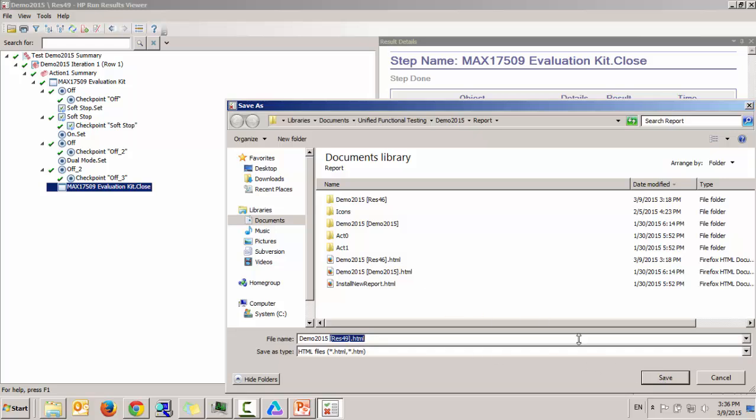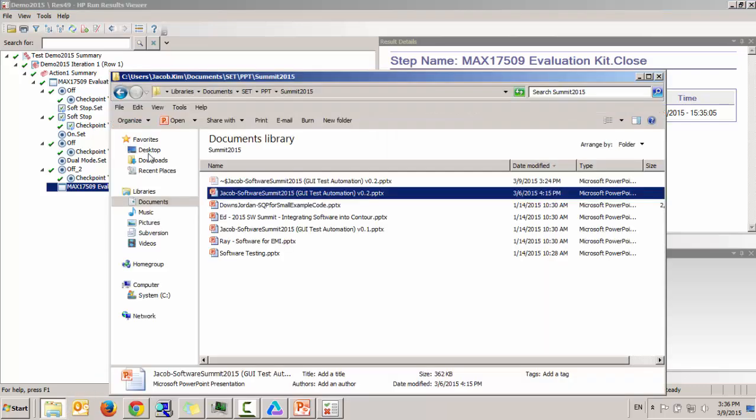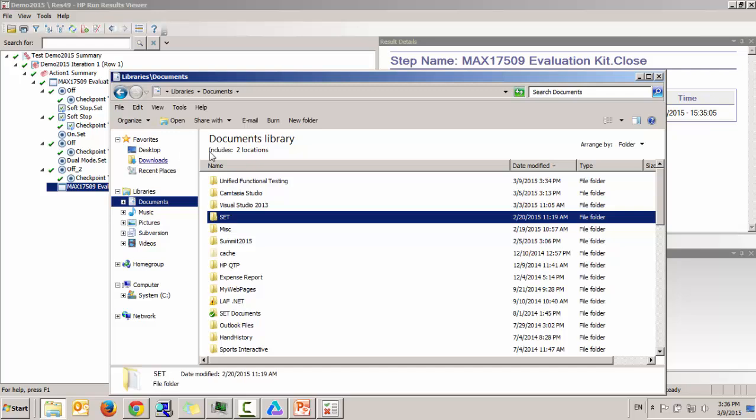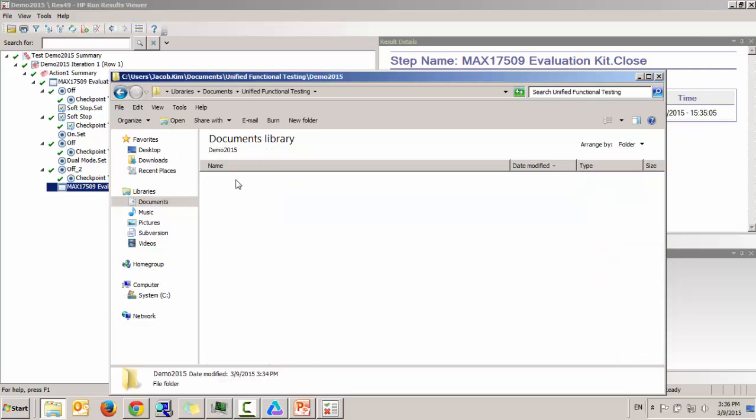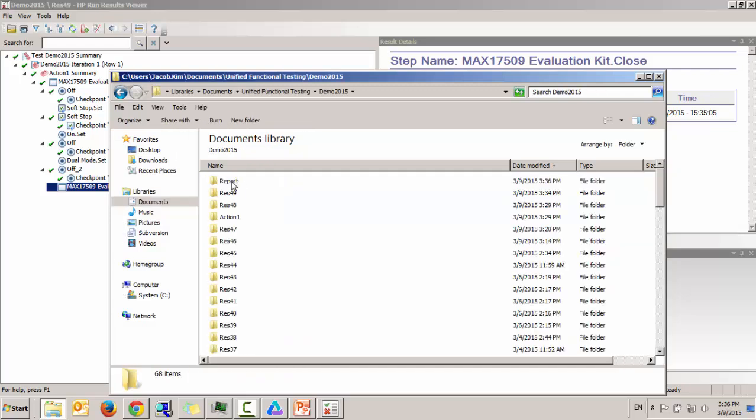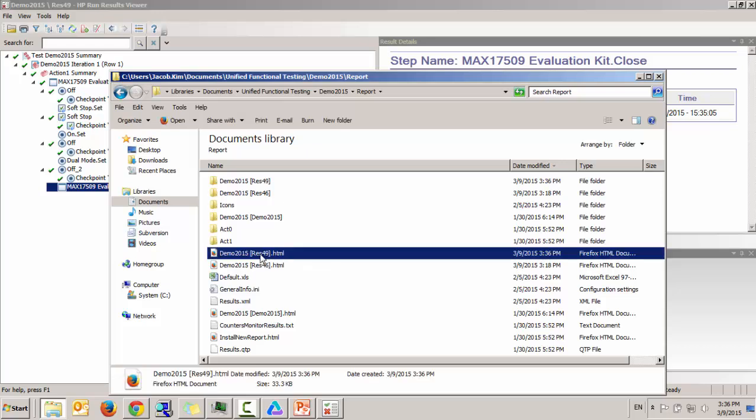I'm going to save it and go to the folder, report, and here is that saved detail version exported file.